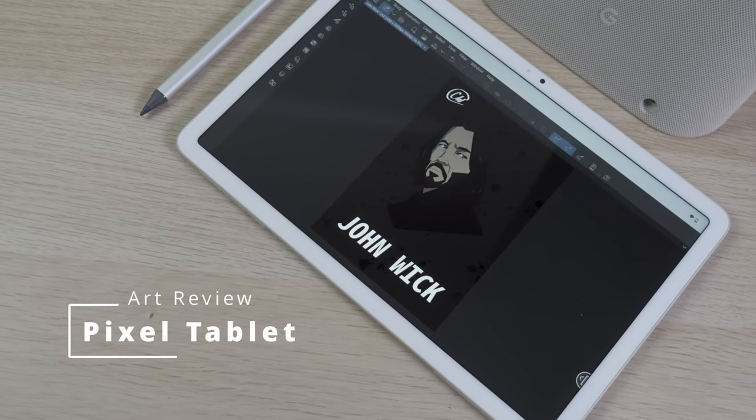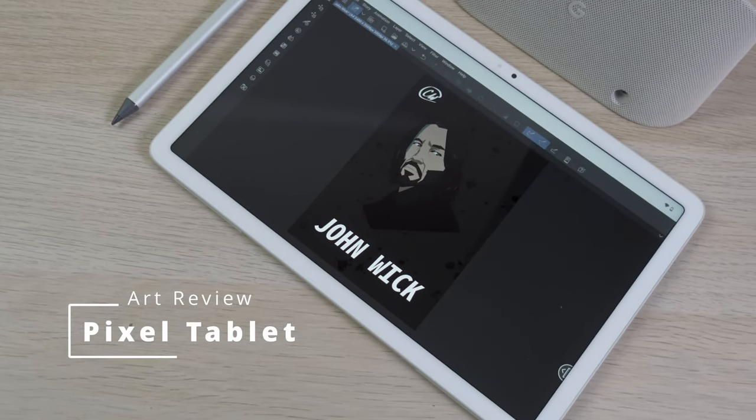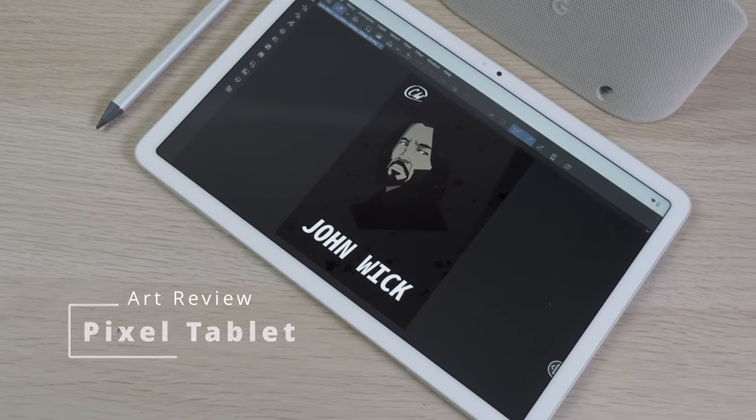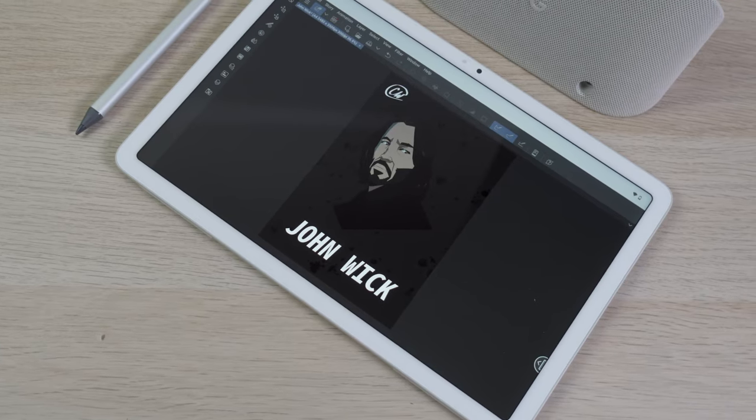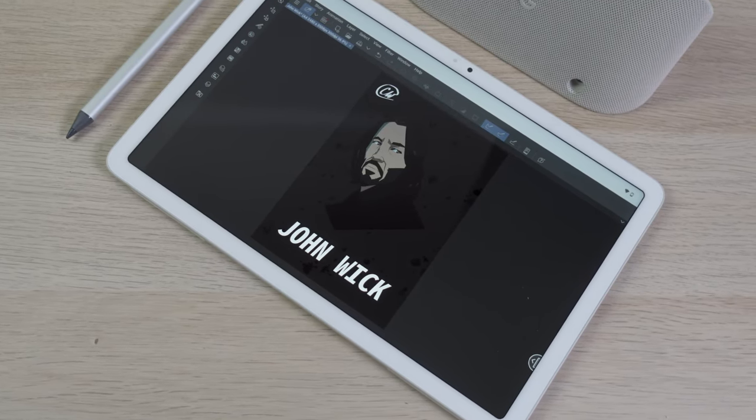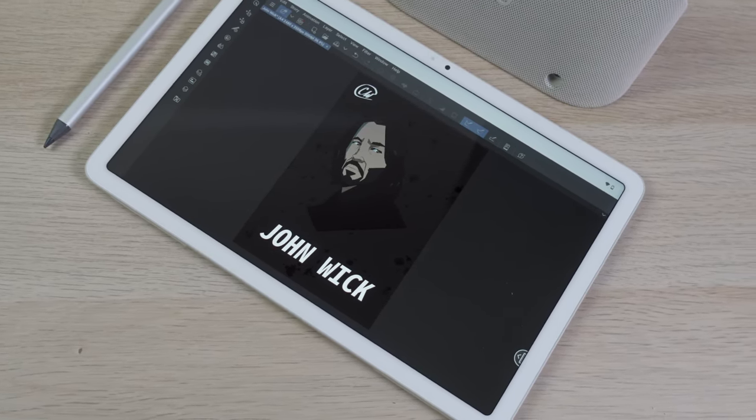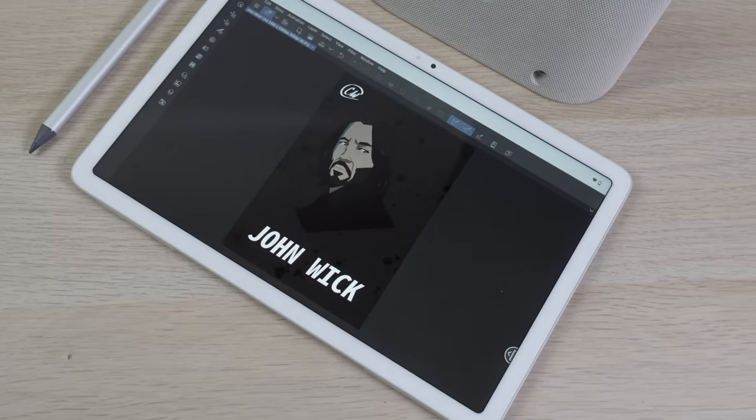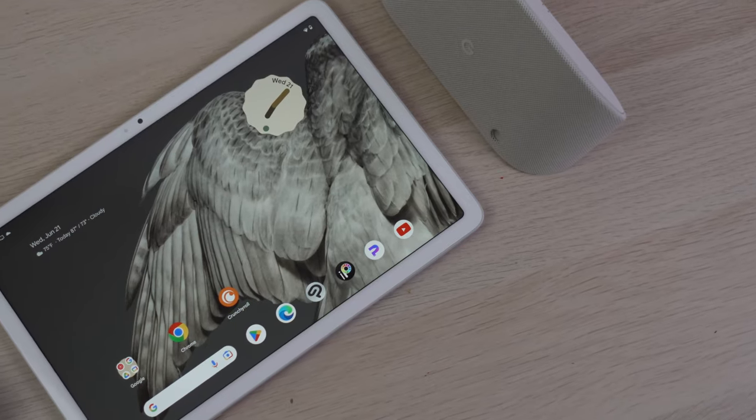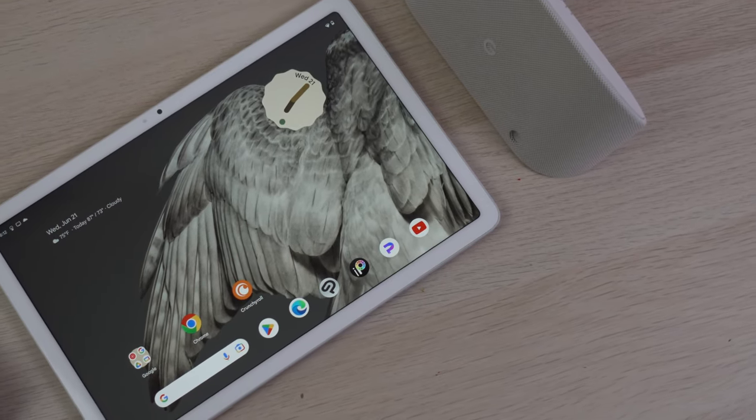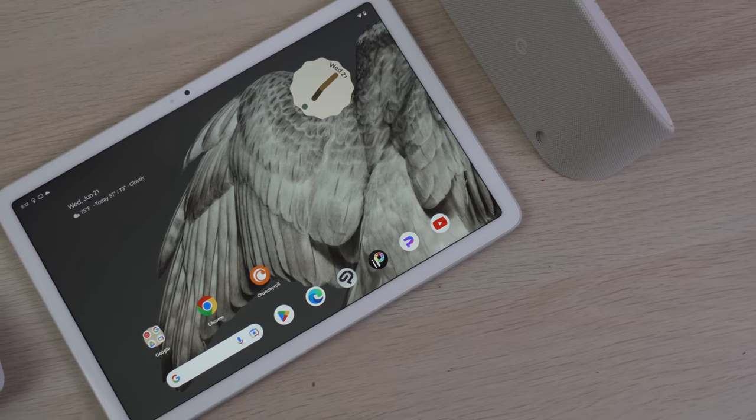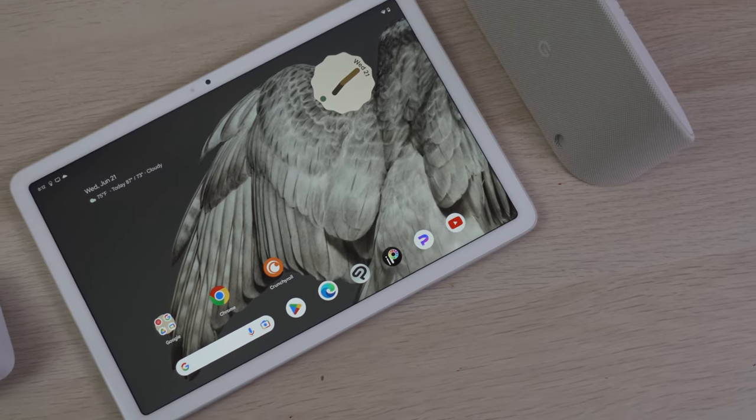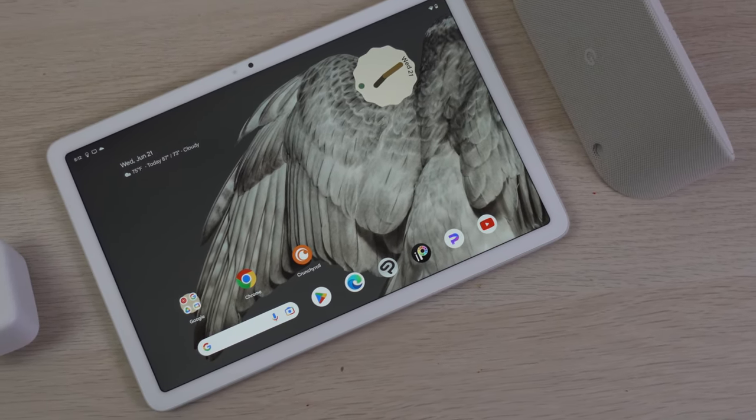Google has finally got back into the tablet game with the new Pixel tablet, a hybrid of sorts, a Nest Hub when docked and a portable tablet when undocked. In the box, you'll find the power cable for the dock, the dock itself, and the Pixel tablet.